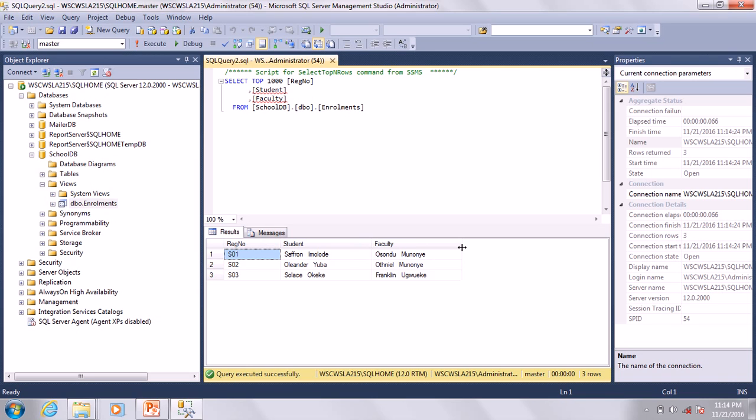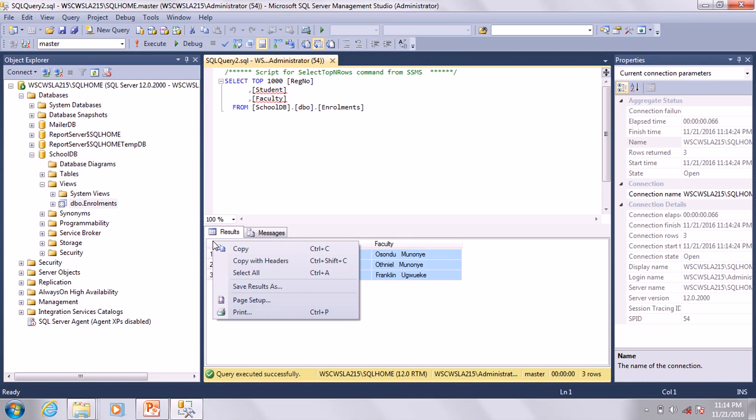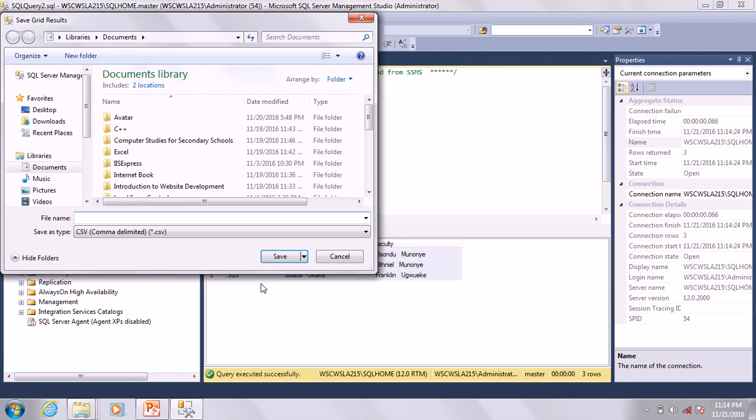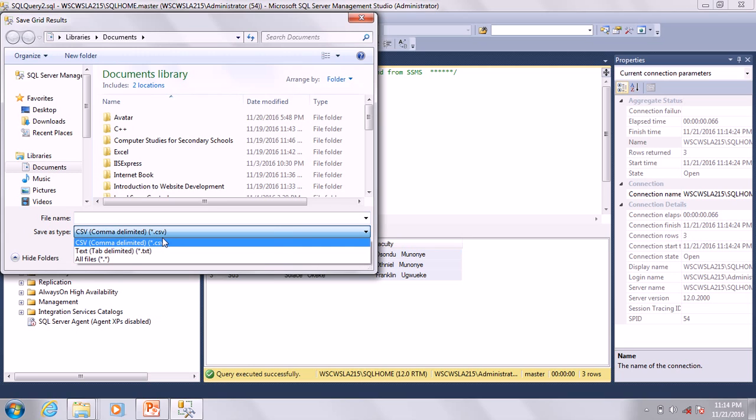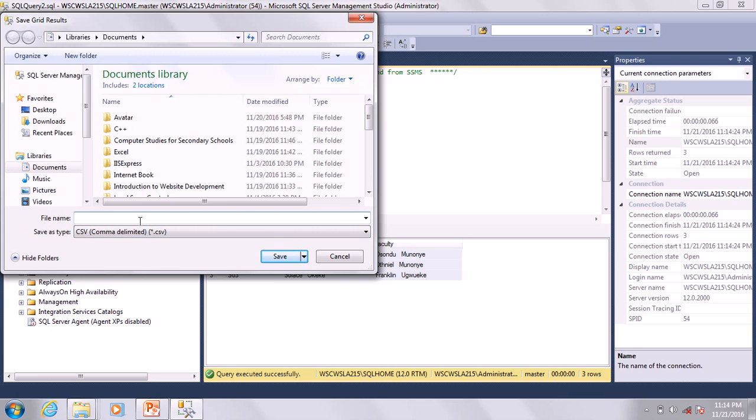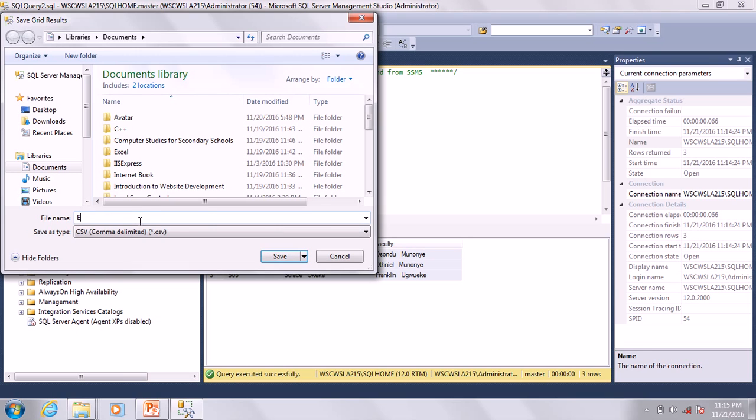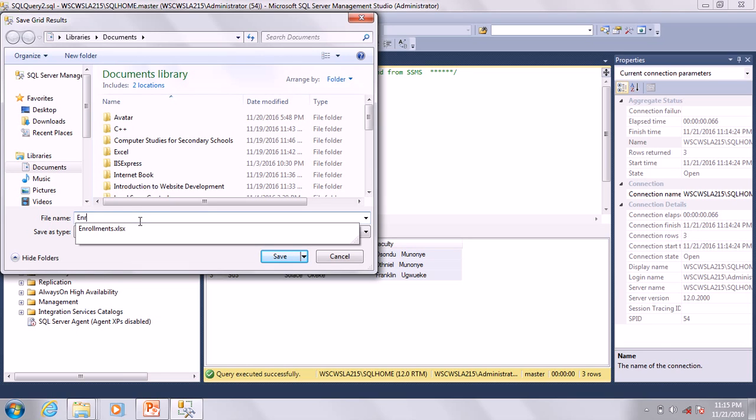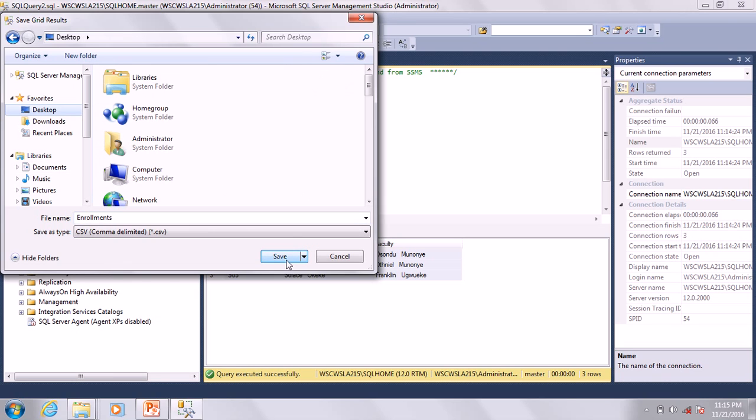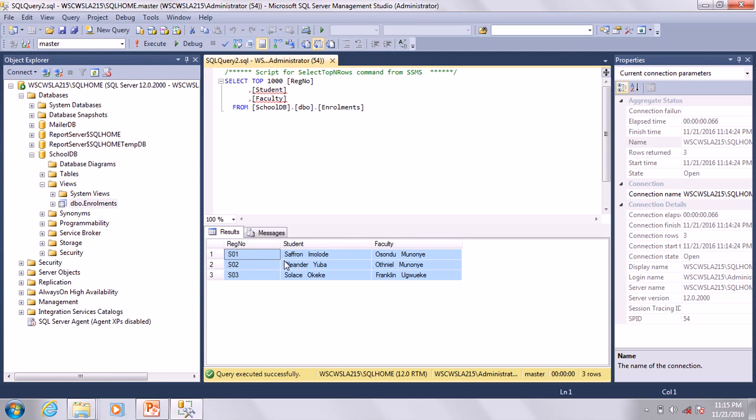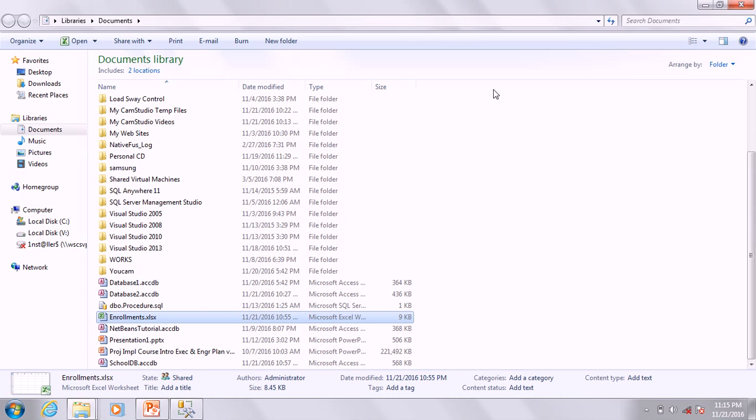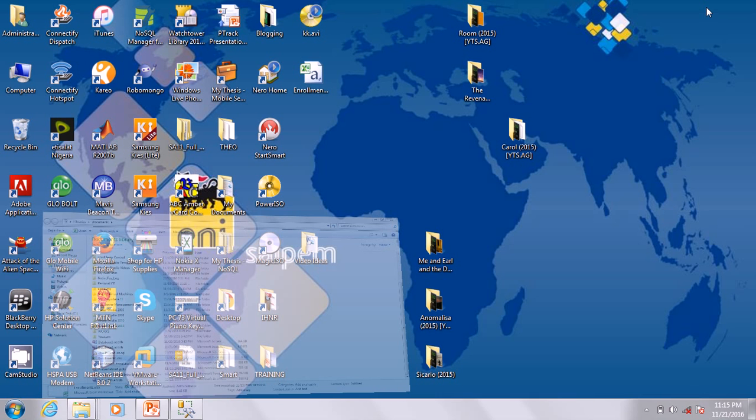Now you created two tables and a view. In Access you created two tables and a query. As usual, let's go ahead and export this data to Excel. Just right-click and say Save Results As. There is no Excel option, but you can save as CSV and call it Enrollments. I saved it on the desktop.